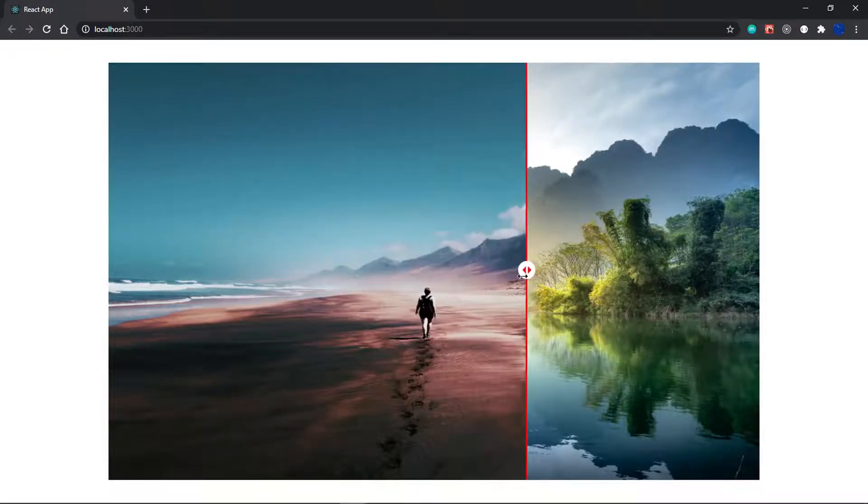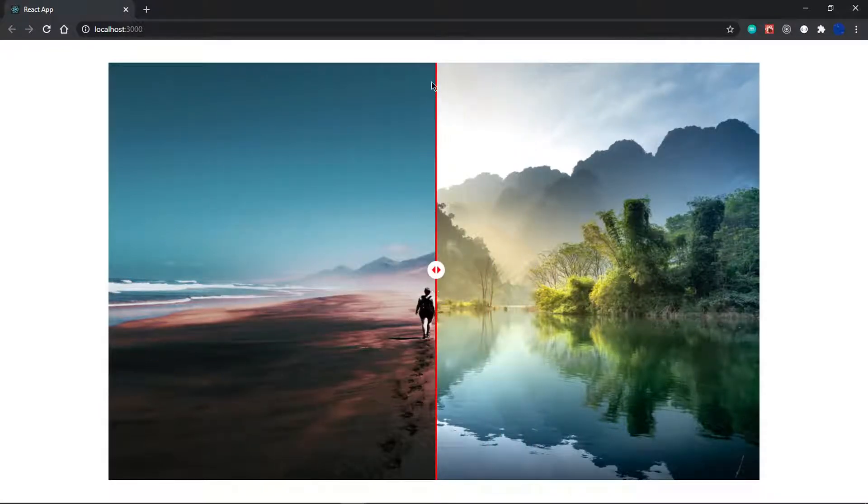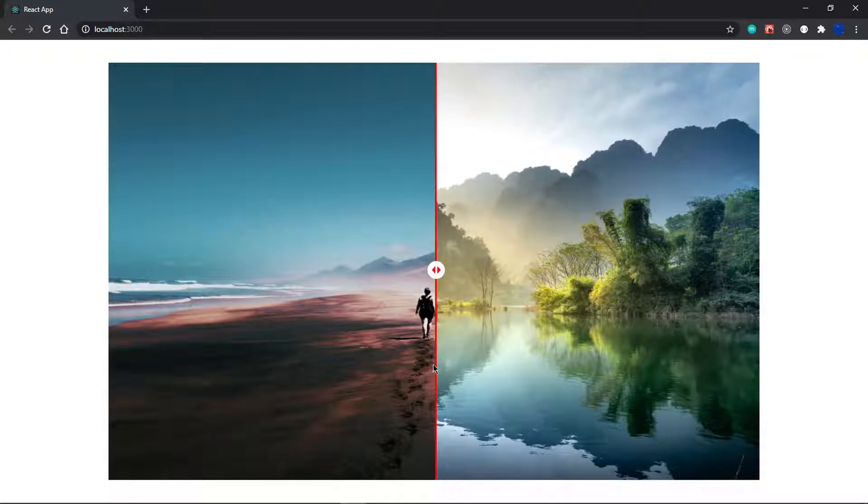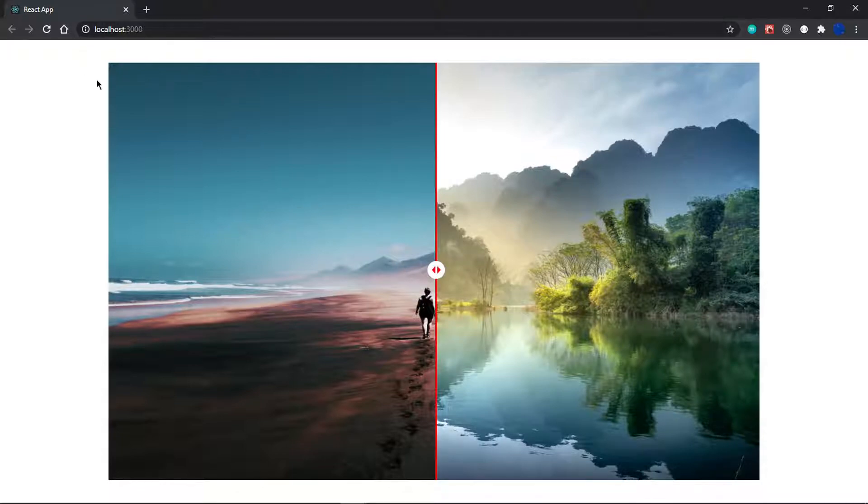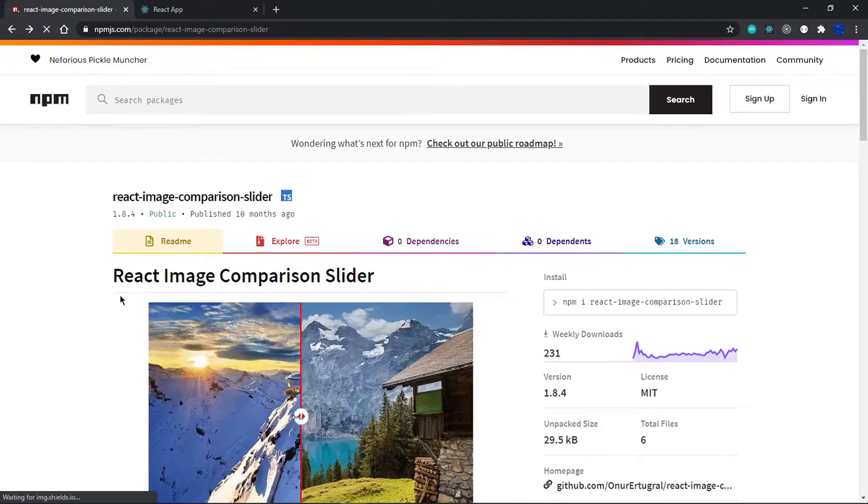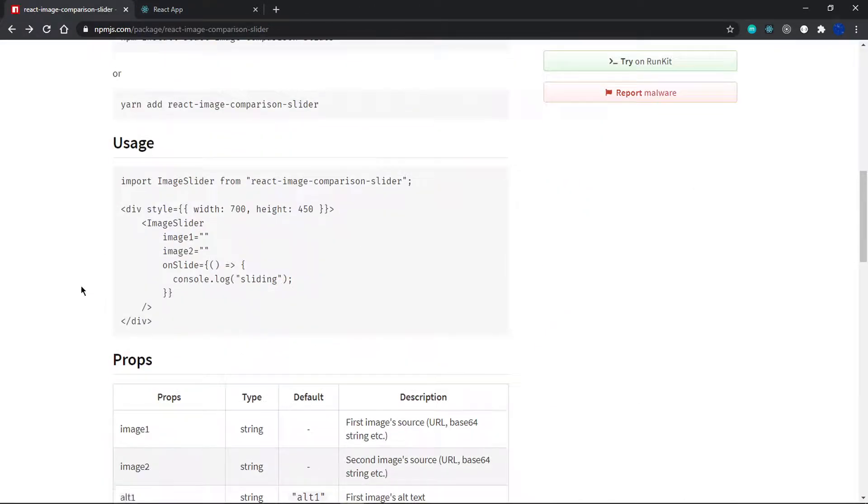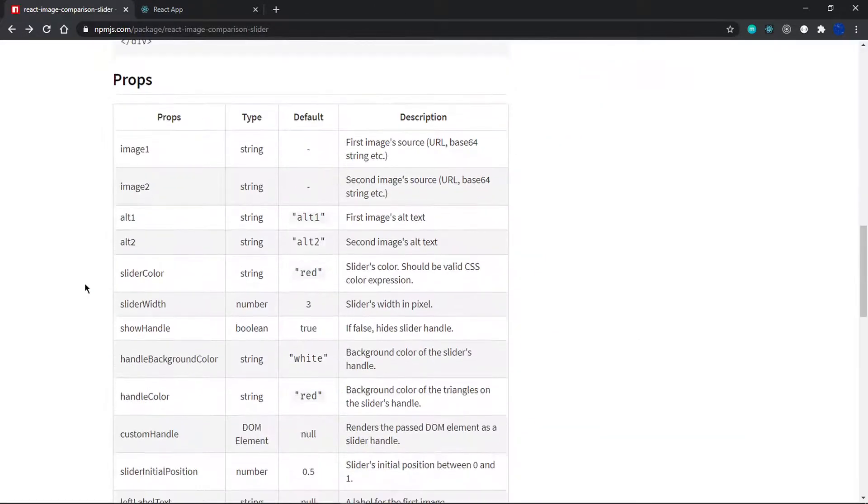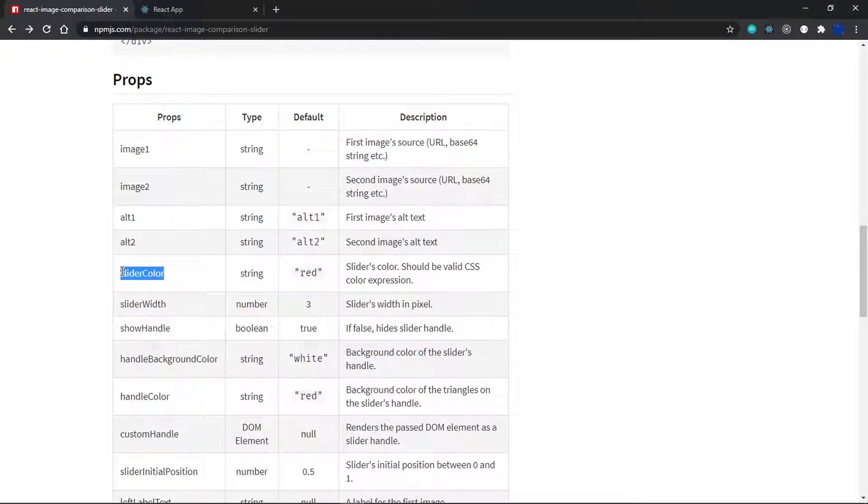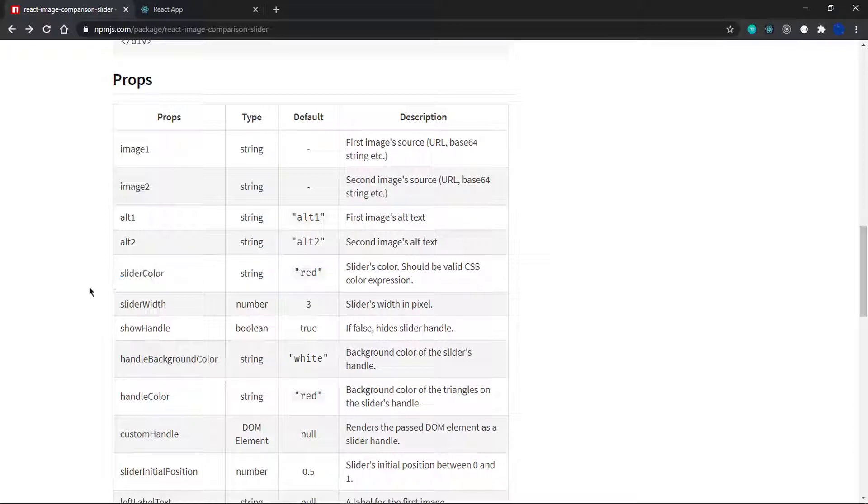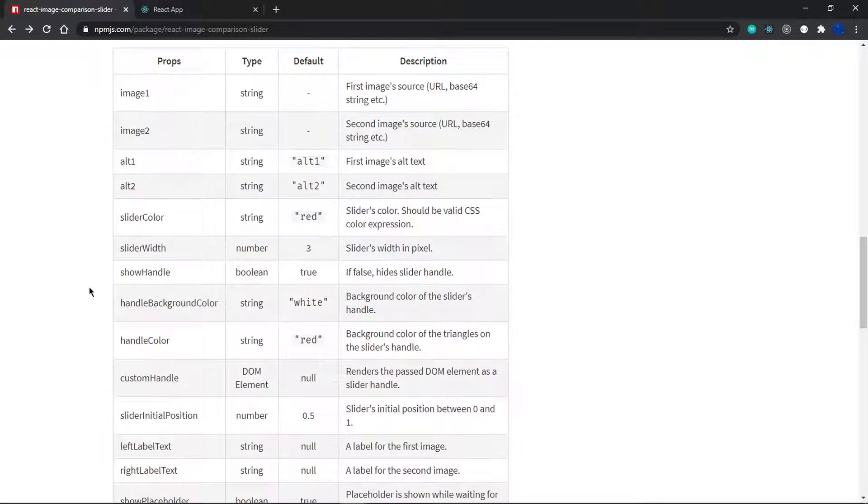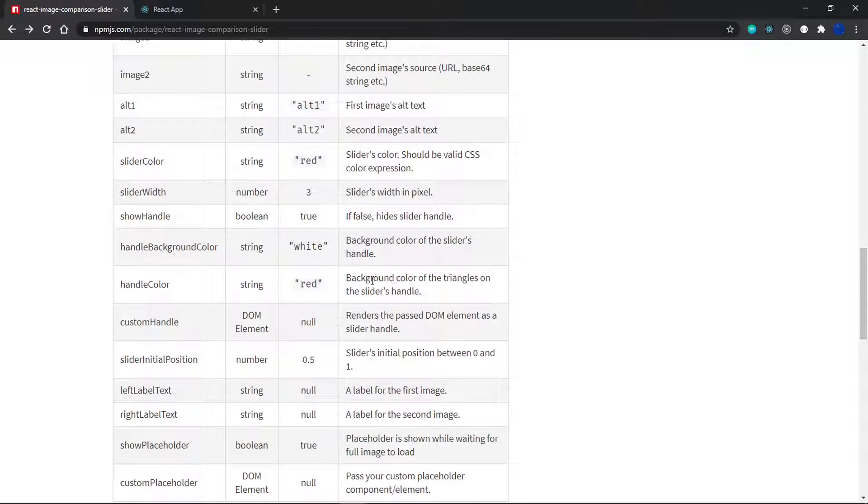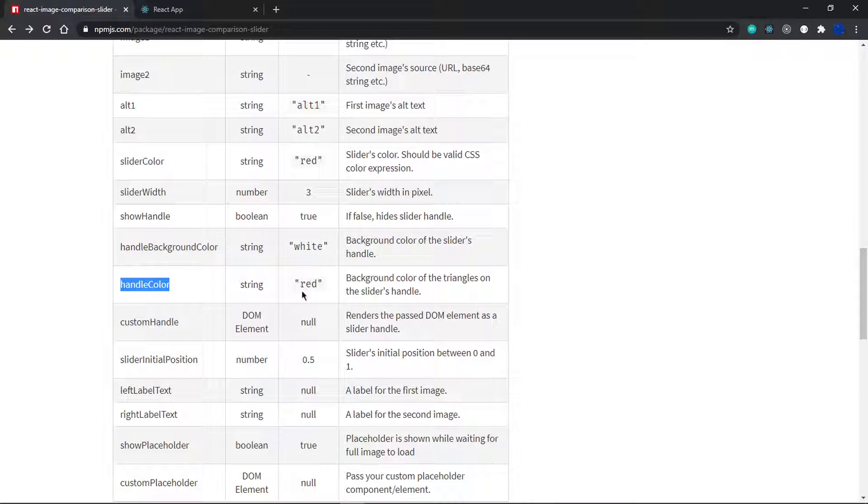Now that it's centered, we want to get some other props so we can change this line. I want this line to be white in color and these two arrows to be black. Let me check the npm page for the props we need. To change the slider color we use this prop, and for the arrows we need the handle color, which changes the background color of the triangles.